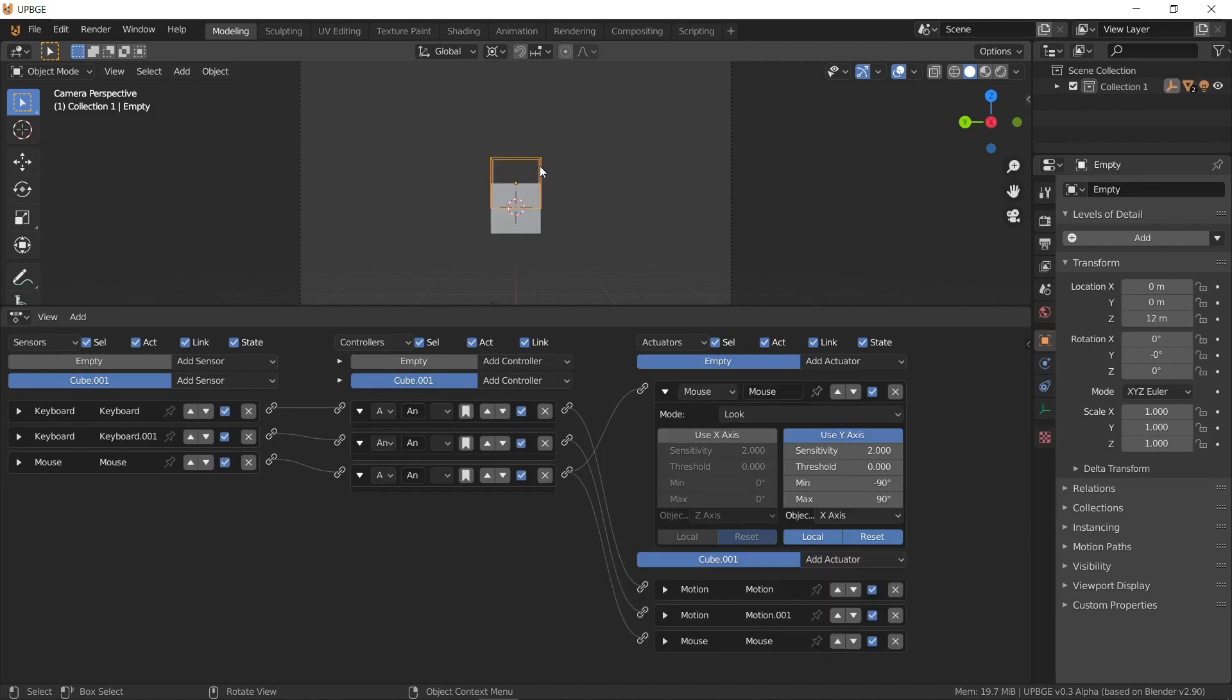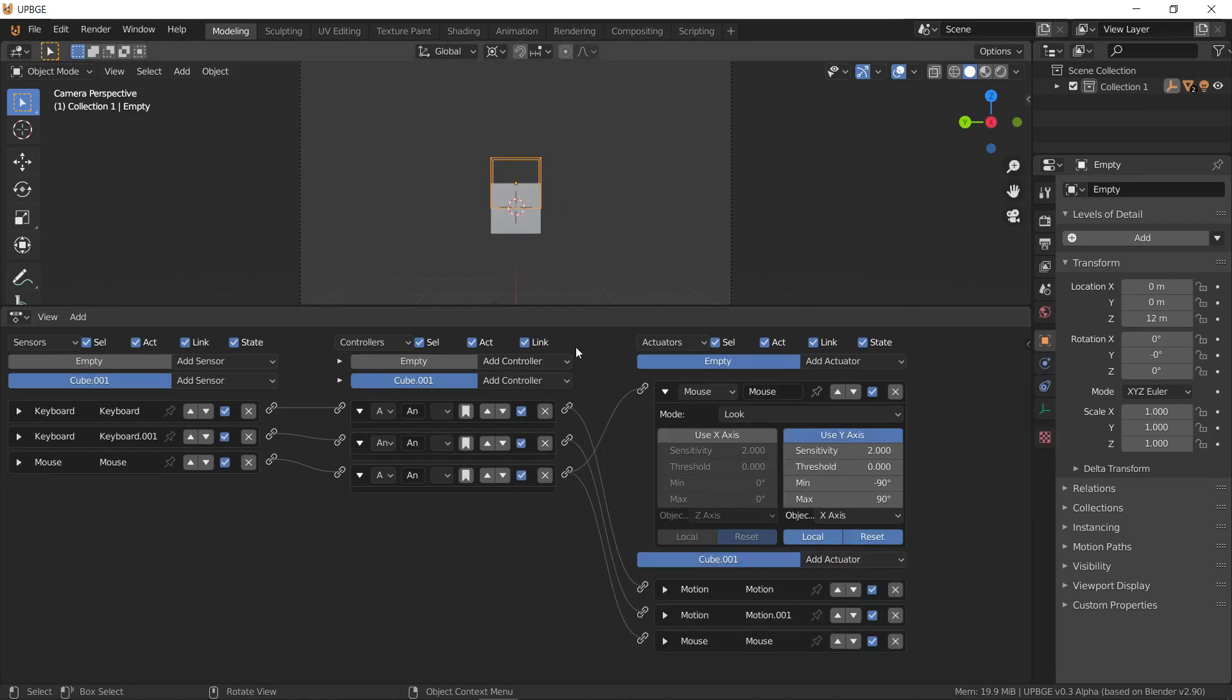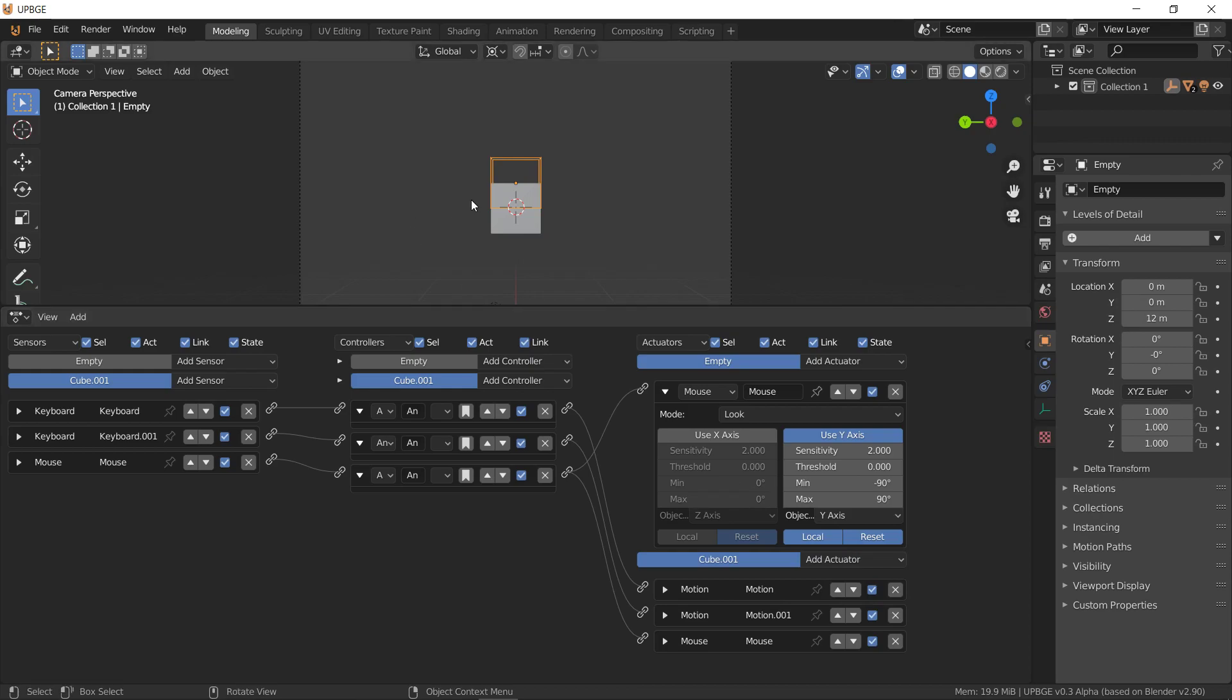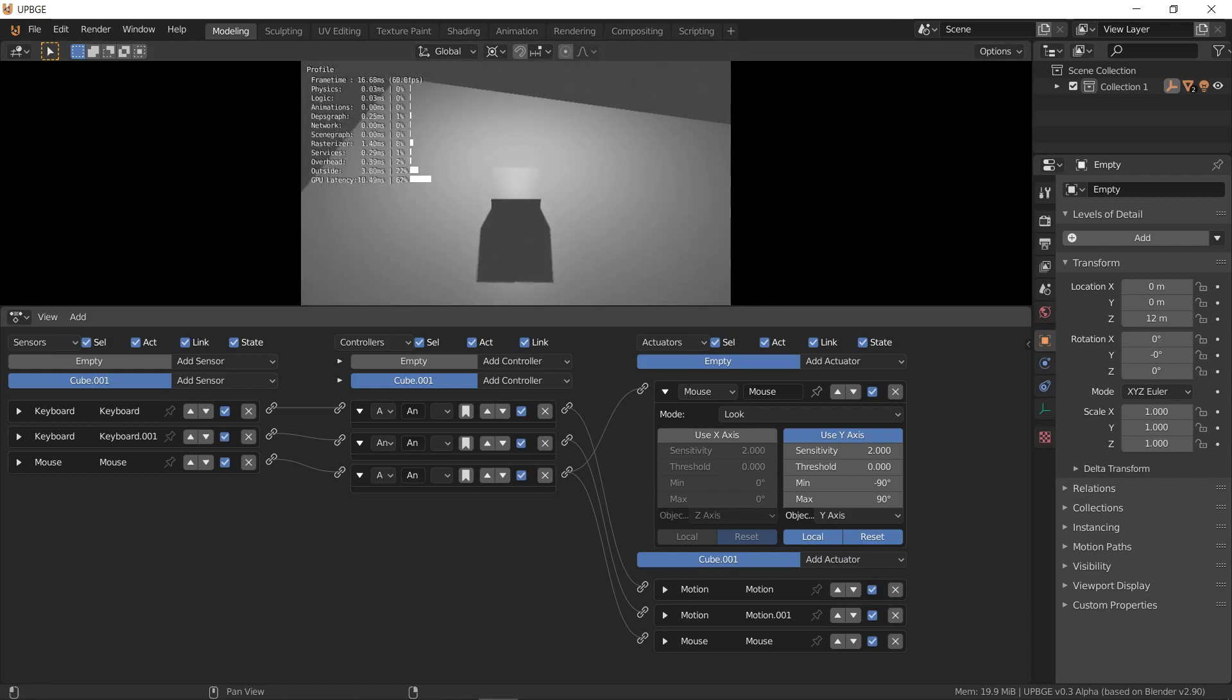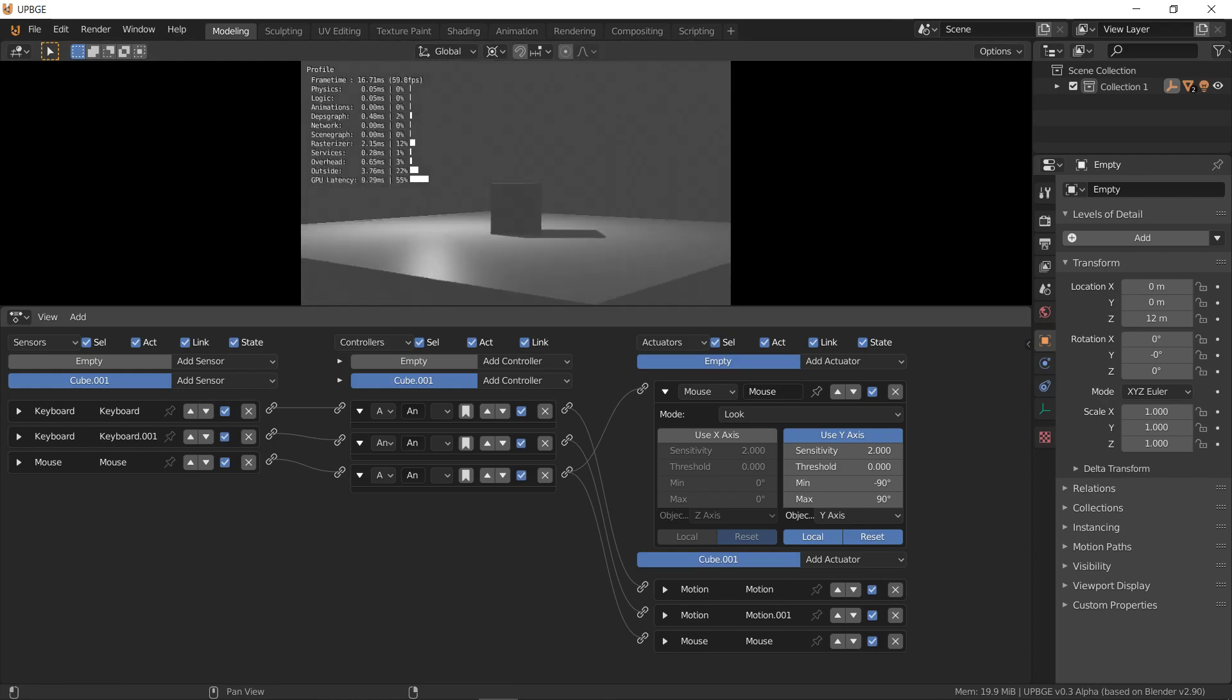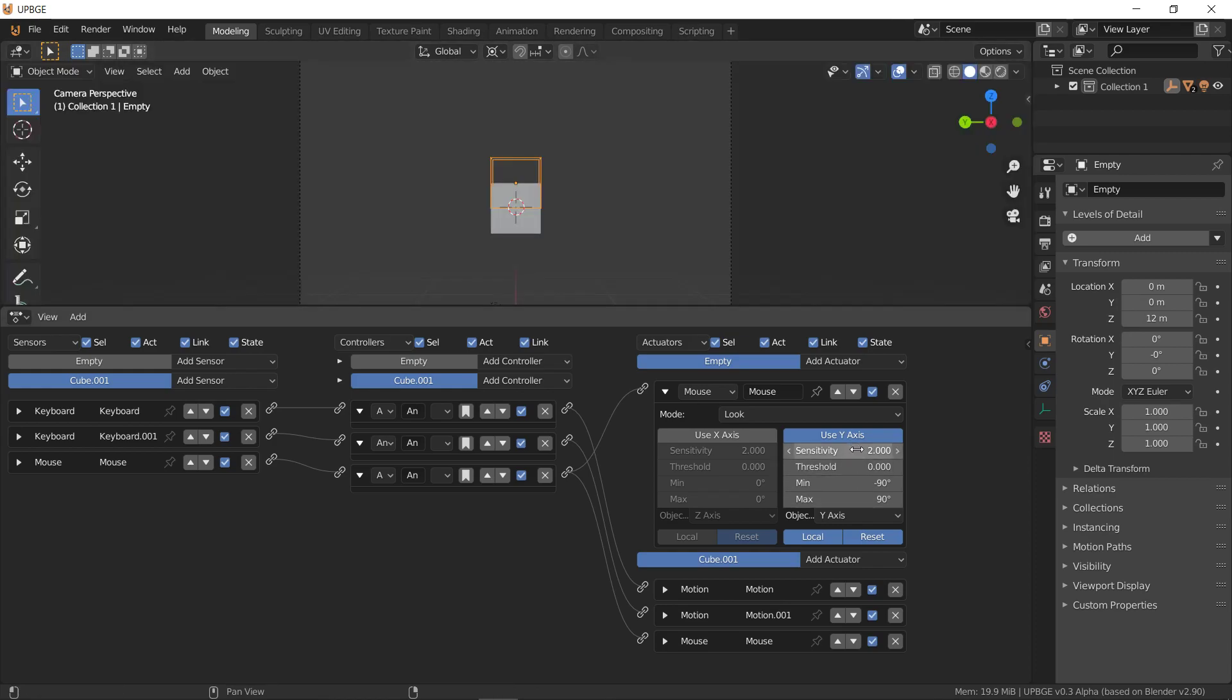And then, it's on the wrong axis right now, so we just go to, I think, Y? Yup. So, we rotate. This is inverted, so we can do negative one.